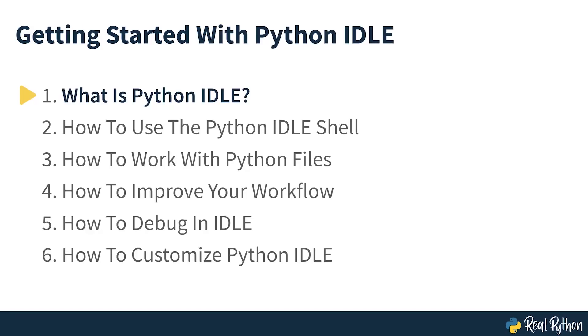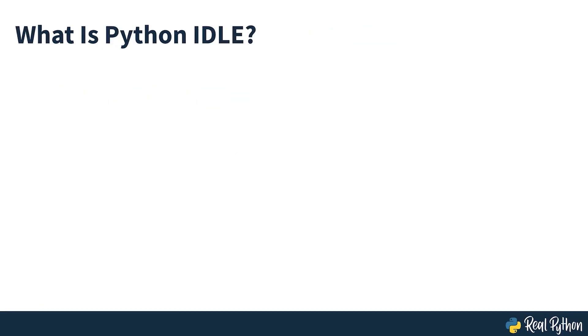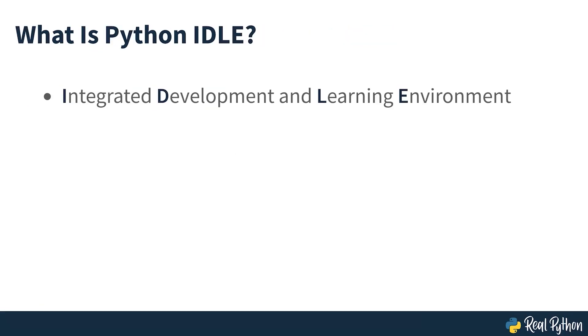What is Python IDLE? Every Python installation comes with an integrated development and learning environment, which you'll see shortened to IDLE or even IDE. These are a class of applications that help you write code more efficiently.